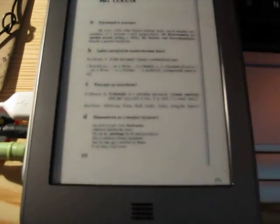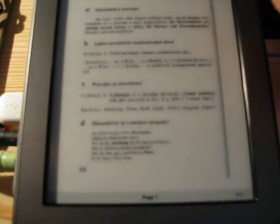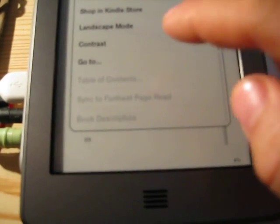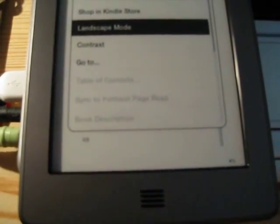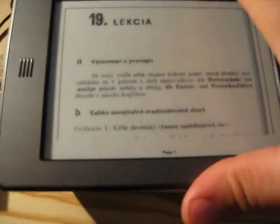As you can see, it's in portrait mode and it's readable now. But if you want to rotate your Amazon Kindle Touch, you can do it — just go to the menu and choose landscape mode. Now you can see it's very readable.